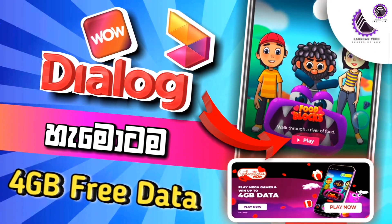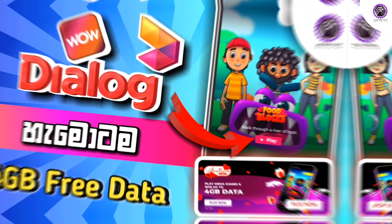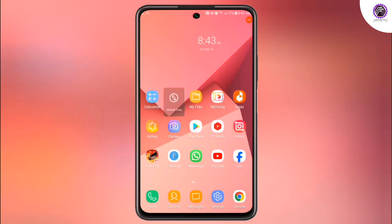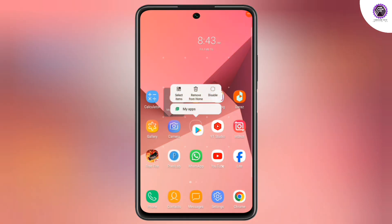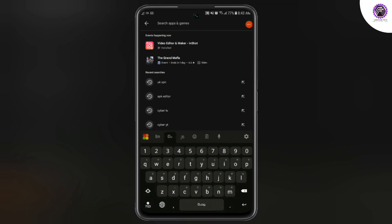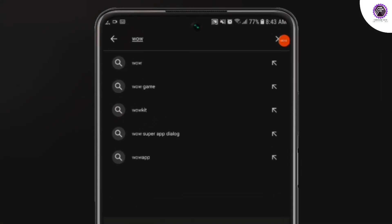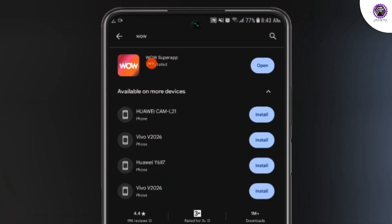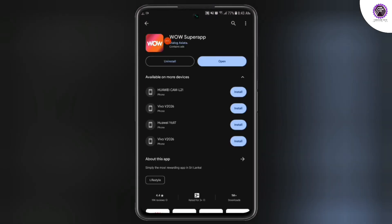If you want to talk about this video, you can click on the video. If you want to learn more, you can open the phone and Play Store. If you want to search for this video, you can click on the app and install it on the phone. You can download the app for free data and add it to the app.